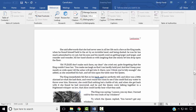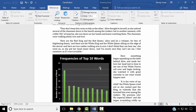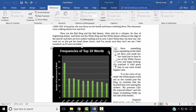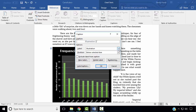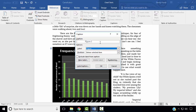Next, we wish to add captions to our charts. Select the Word Frequency chart, right click, select Insert Caption, and change the label to Figure. We want our caption to be Figure 1: Word Frequencies. Click OK.